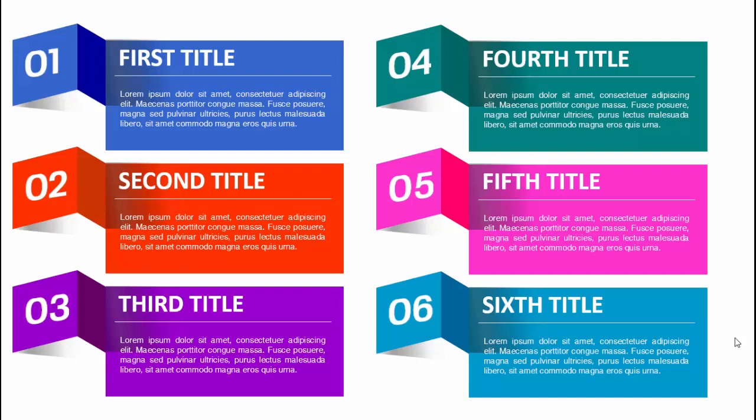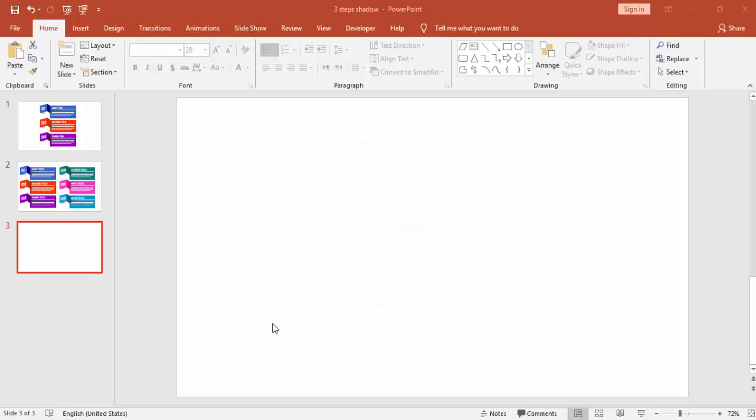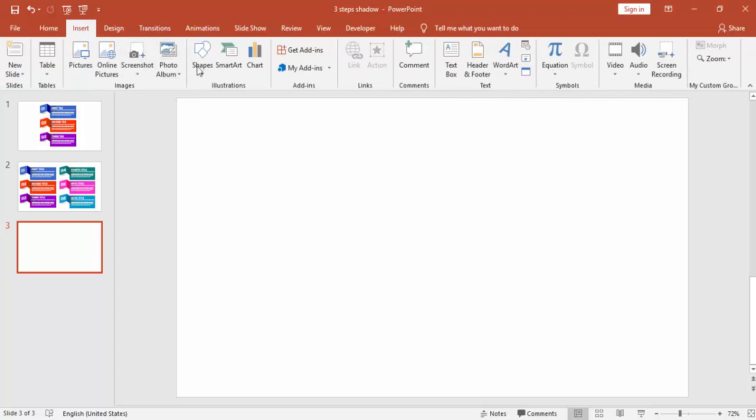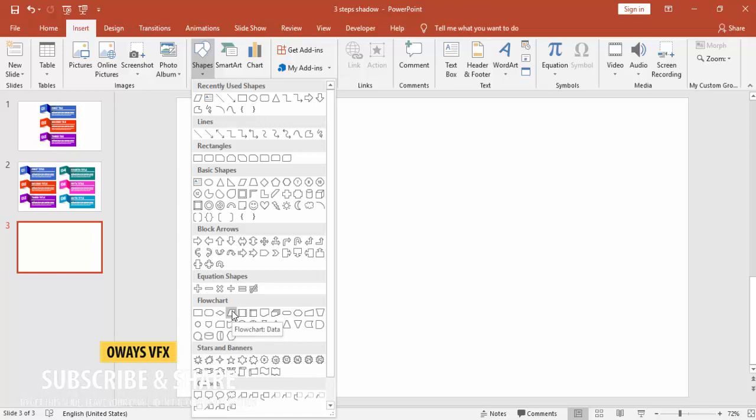Hello and welcome to my YouTube channel PowerPoint University. In this tutorial, I'm going to show you how to create this slide which you can use for table of contents or instead of using bullet points. Add a new slide, go to Insert tab, Shapes, and select under Flowchart a data shape.